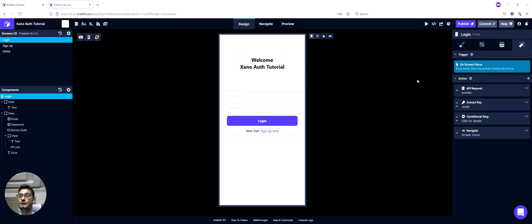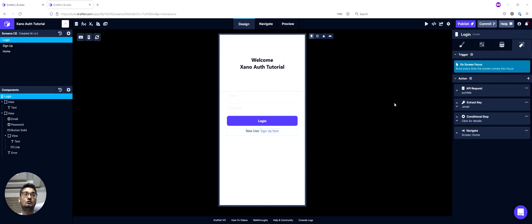Hi everyone, and welcome to part 6 of the Xano Auth tutorial series. In this part, I want to show you how you can use the new on-screen focus trigger to implement conditional navigation in your app.